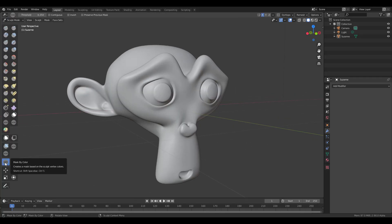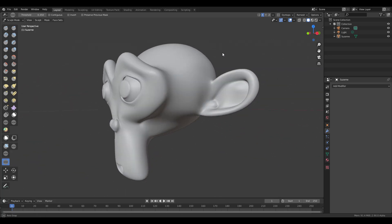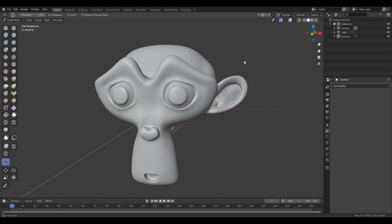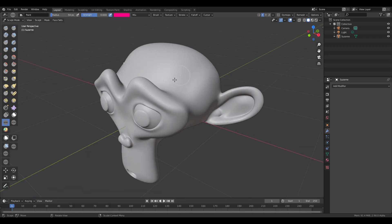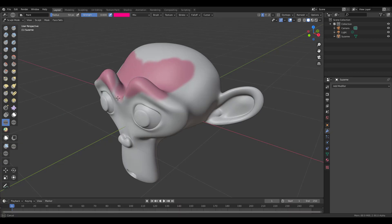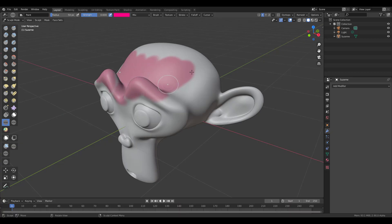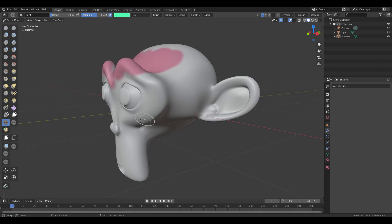We can go over to the sculpting tool, and you'll notice we have a brand new icon called Mask by Color. I guess everyone saw it coming when we talked about Blender 2.9 sculpt update and compared it with ZBrush, discussing the masking feature. The guys from Blender Foundation saw that and liked it.